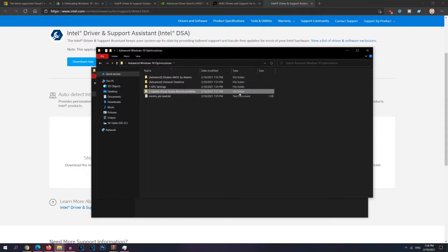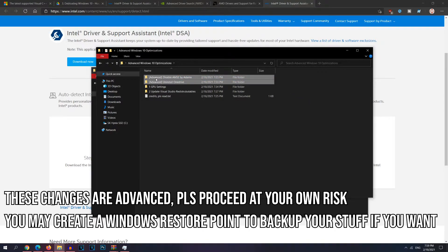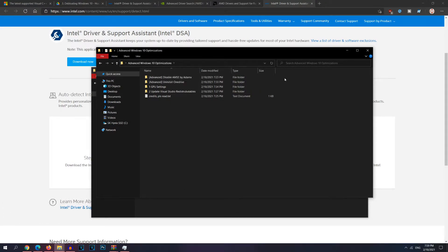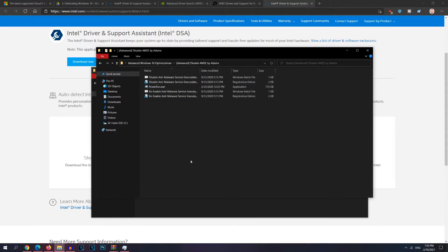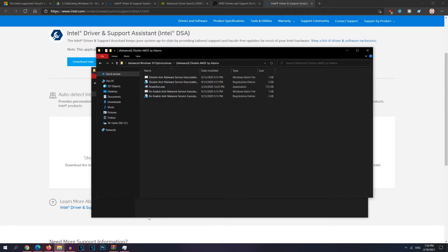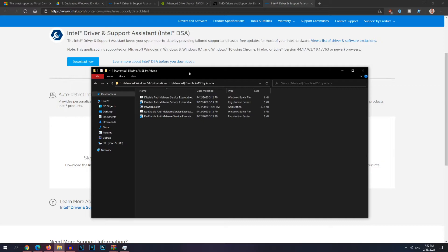Now we're going to get into the more advanced methods. If you don't really know much about computers, I highly recommend you do some research before trying out these methods. We're going to start off with disabling the anti-malware service executable. This batch file is created by AdamX, so credits go to him. Now the anti-malware service executable is basically the Windows Defender. Now I highly recommend you disabling it because it takes up so much of your resources and it takes up a lot of your memory and it's pretty annoying. So I highly recommend disabling it and not only will it free up memory, it will also free up some CPU usage and overall increase a decent amount of FPS.